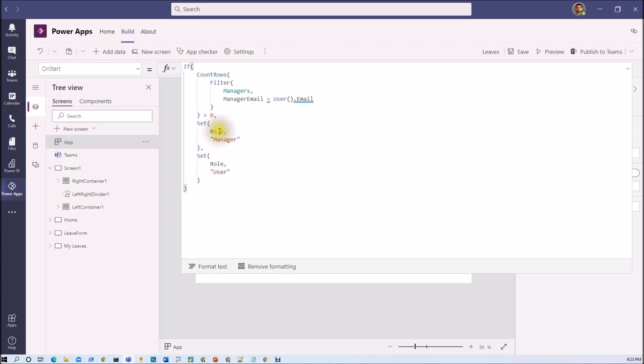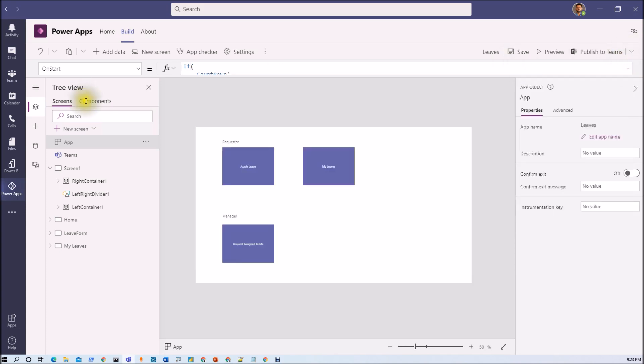Now based on the role value we are showing and hiding components or controls to the end users. So now let me just run my app start so I can just check for the Dhruvin user what we are exactly getting here.